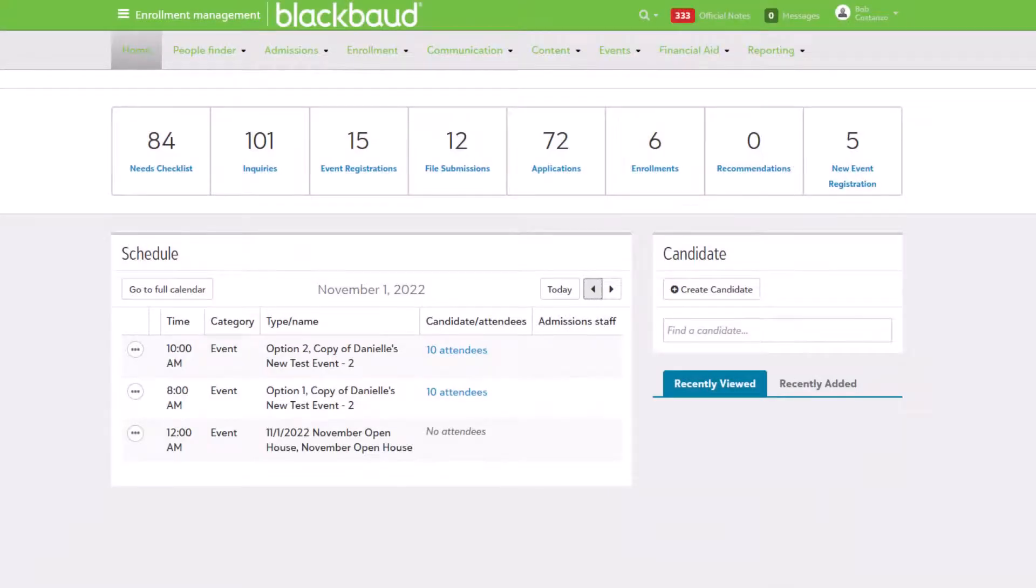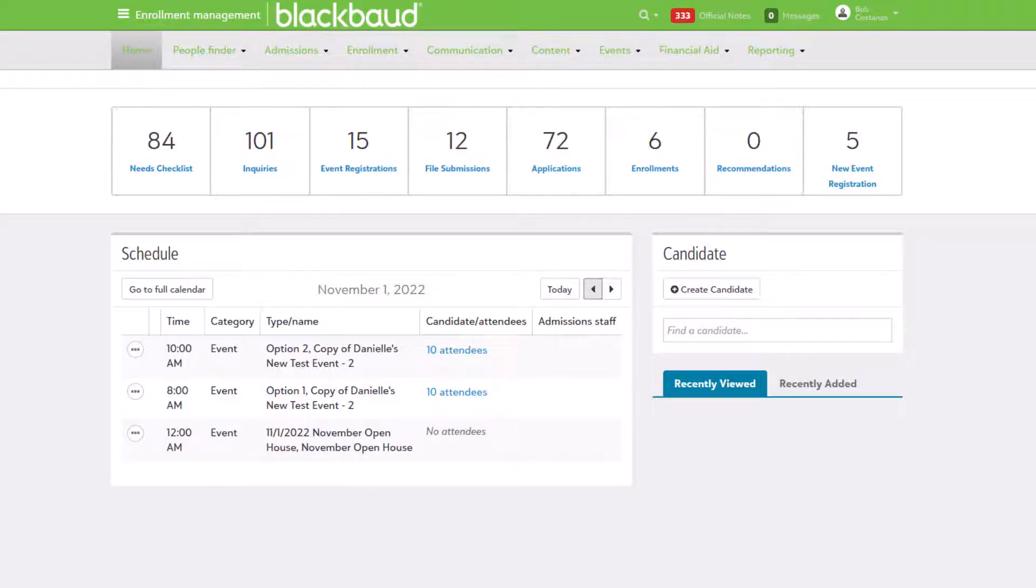An indicator on the Enrollment Management home screen takes admissions managers to the requested visits and interviews list. From here, candidate details can be seen as well as the type of request being made.